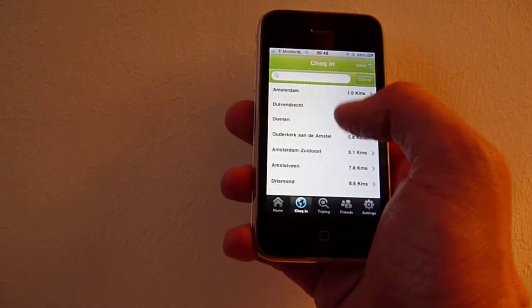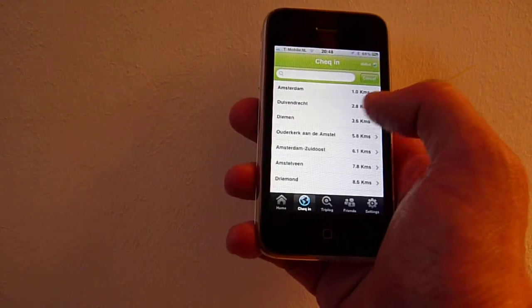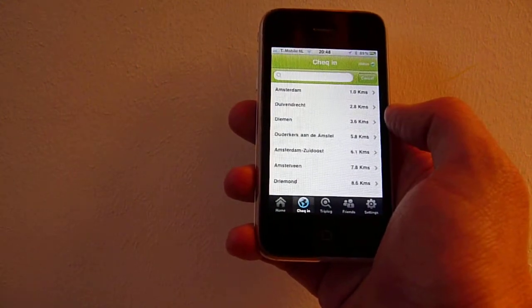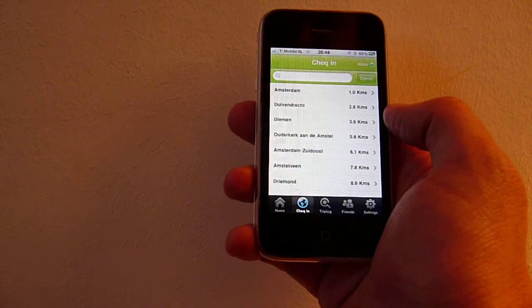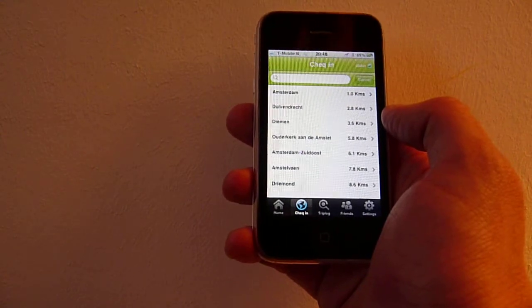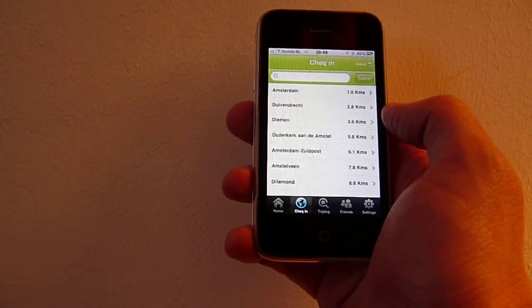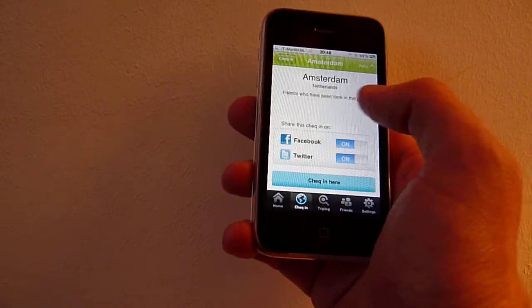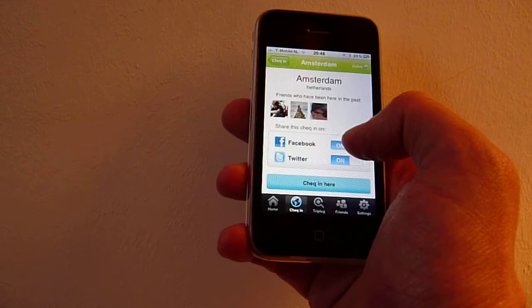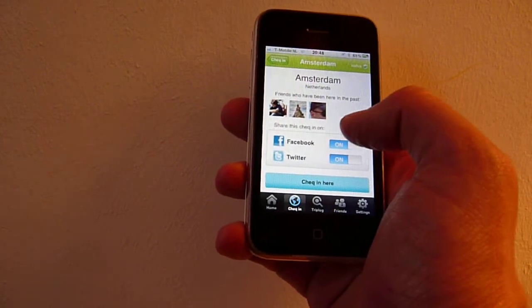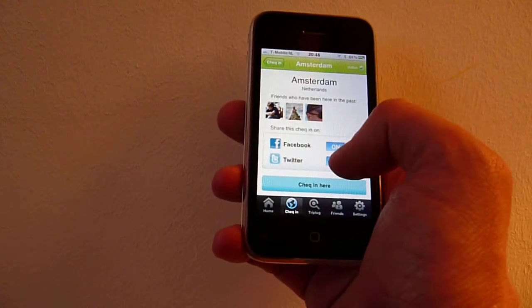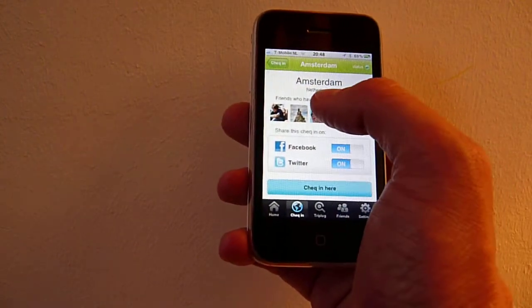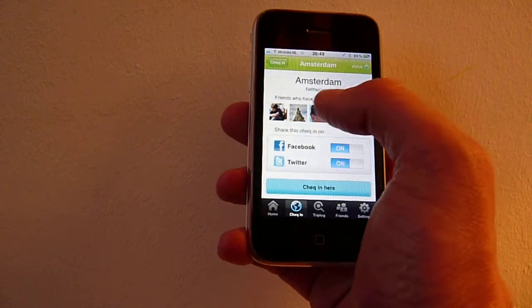You can check in to cities and then add them to your TripLock. For example, in Amsterdam I can check in, share with my friends, and see which of my friends have been to Amsterdam.